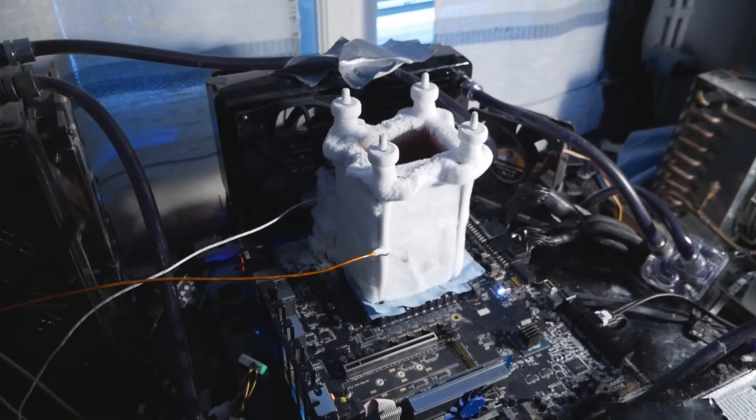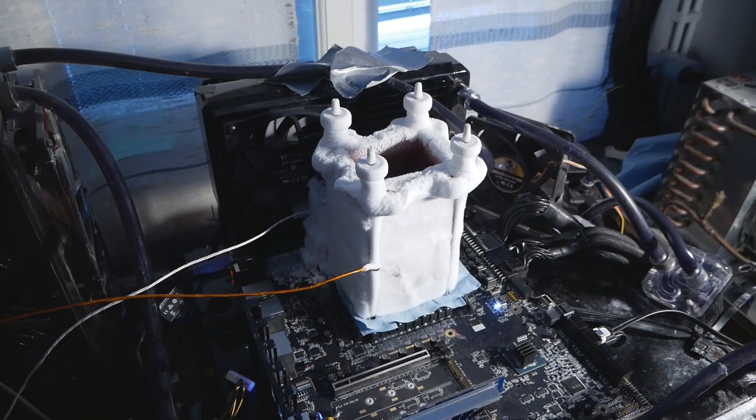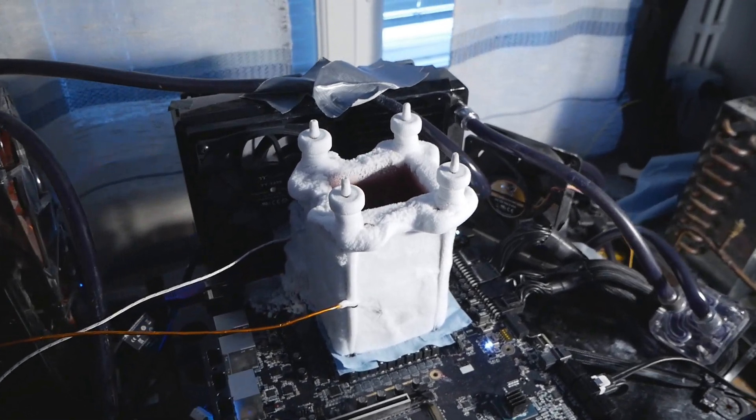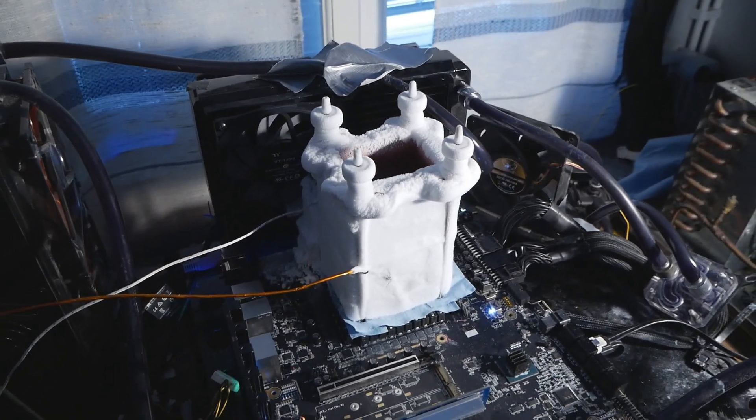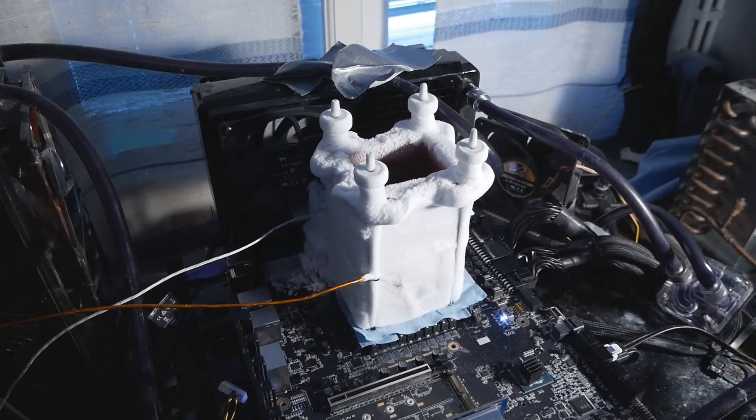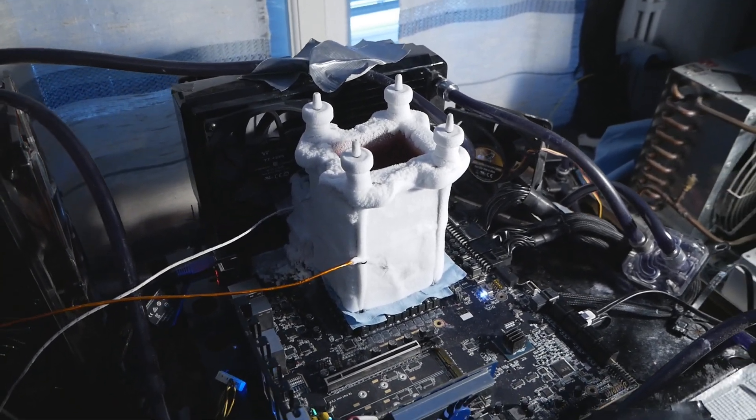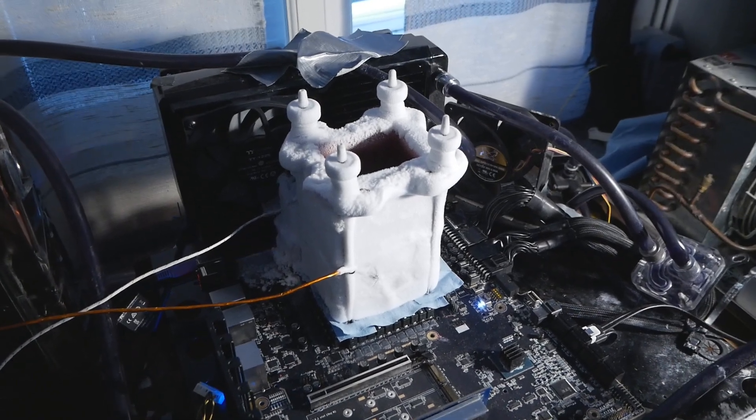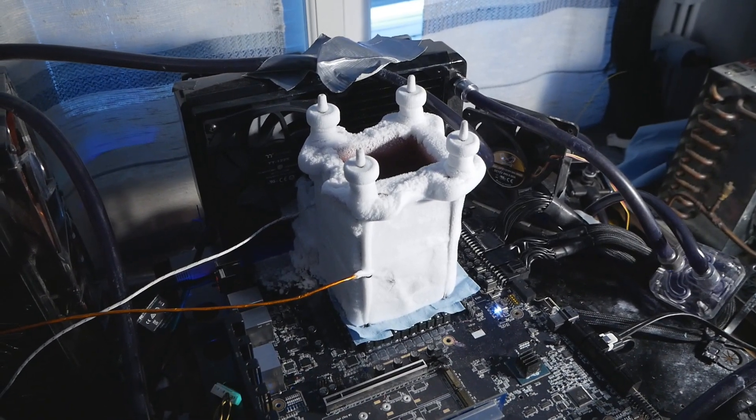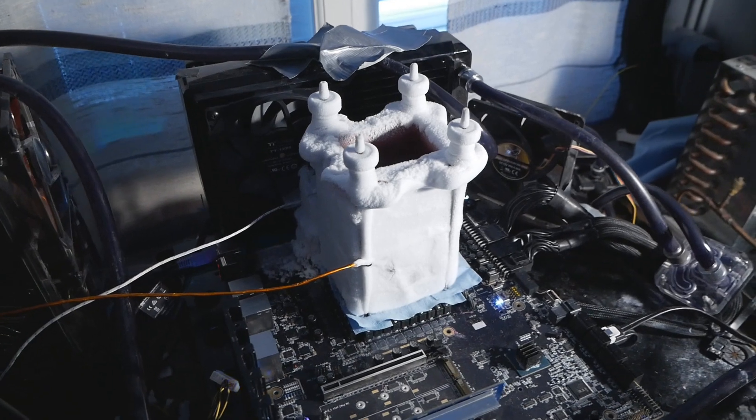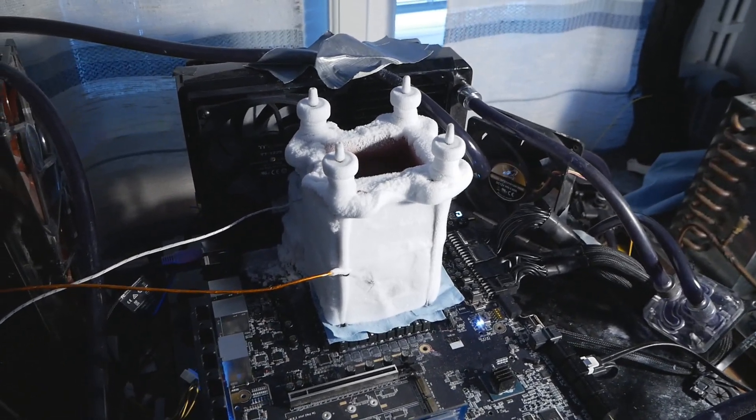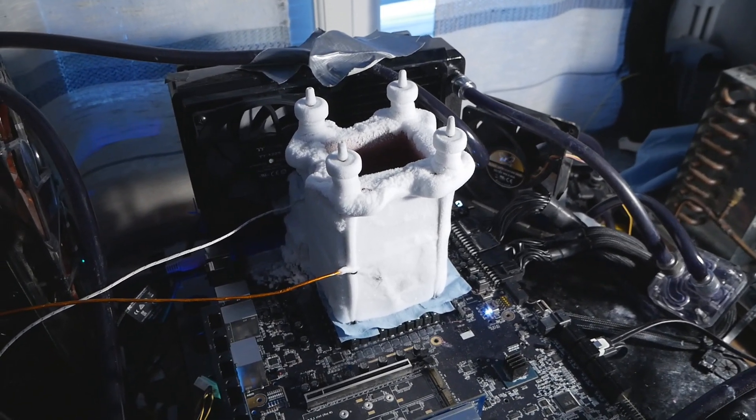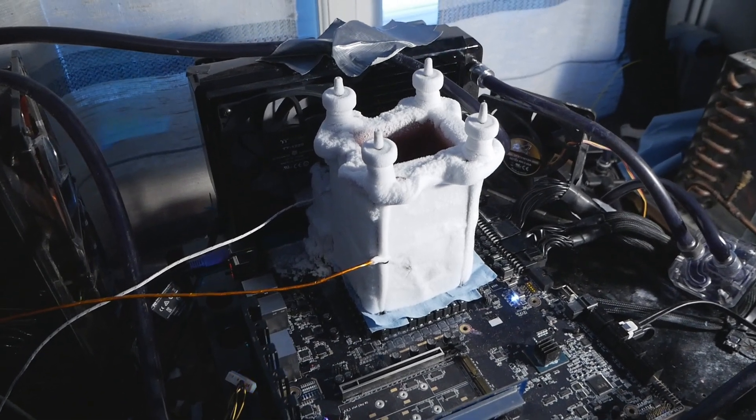These two sticks that I used in the end for the best possible runs could cold boot bug somewhere around minus 120 to minus 125, and they could go as cold as minus 145. Very good sticks overall. And the voltage scaling ended somewhere around 1.72 to 1.73.